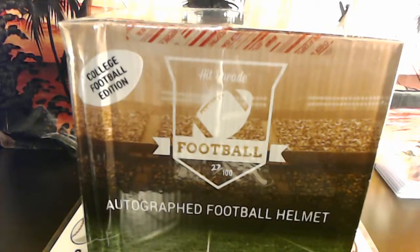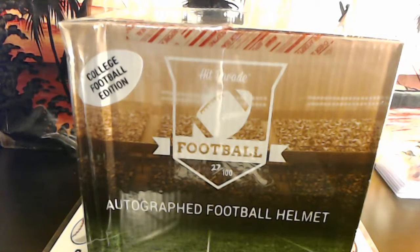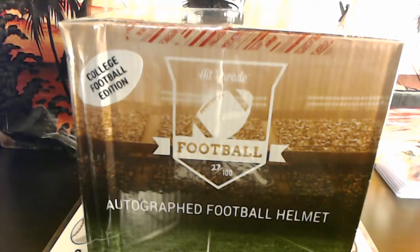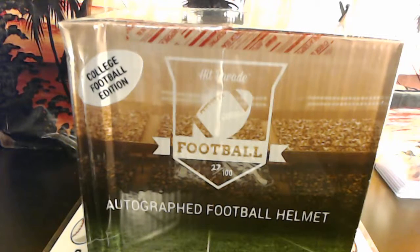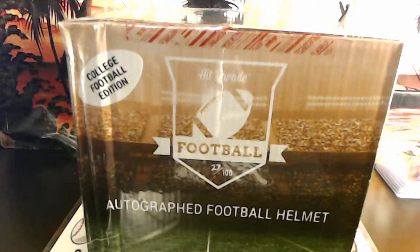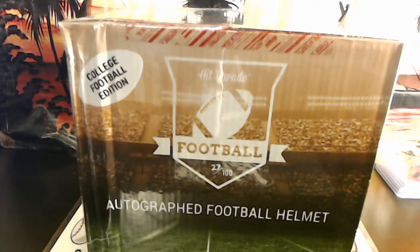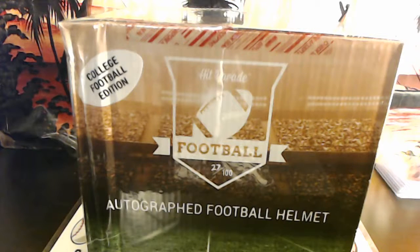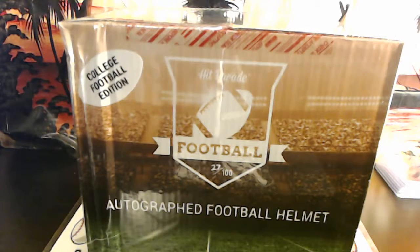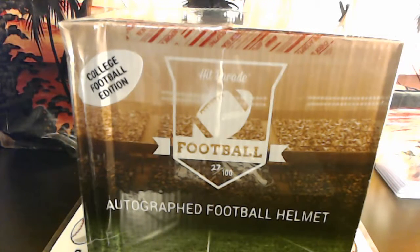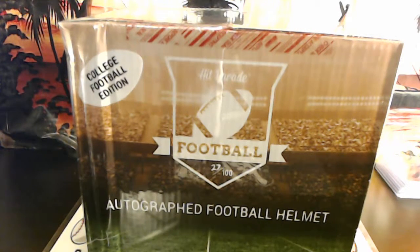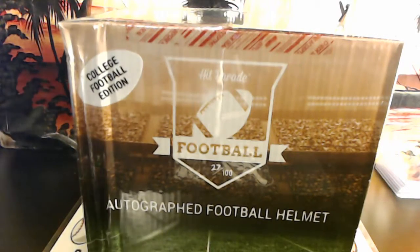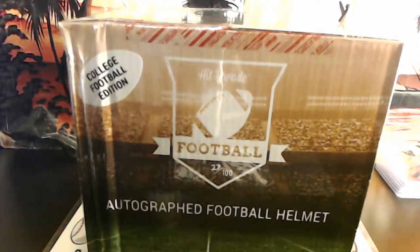Alright guys, here we go, let me go ahead and drop the volume, because I'm going to be ripping some loud plastic off. So let's see here, alright, let's get it.